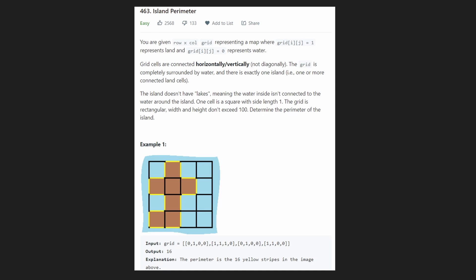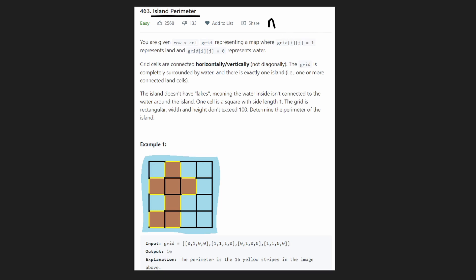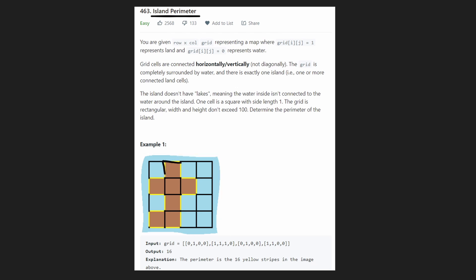Hey everyone, welcome back and let's write some more neat code today. So today let's solve island perimeter. This is an easy problem, but I would say it's more of a medium problem in terms of difficulty. It's similar to a different graph problem called number of islands, and you may have solved that problem before. We're given a grid and in this grid, we actually only have one island — we're guaranteed to have exactly one island.